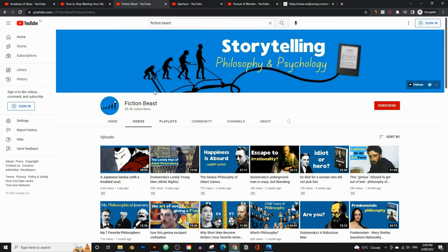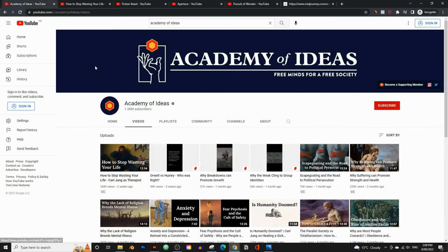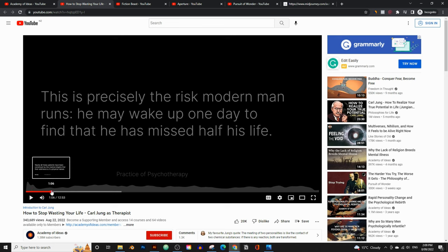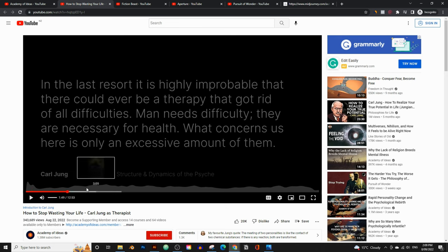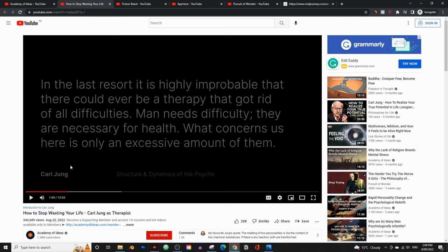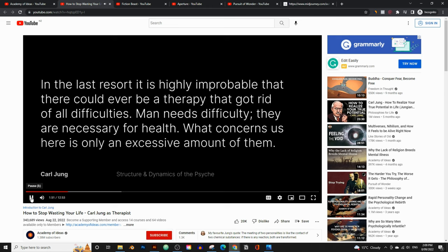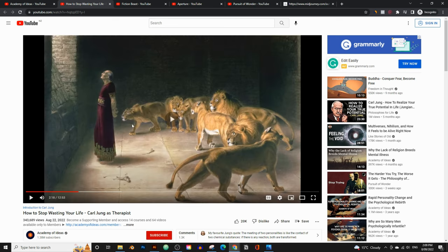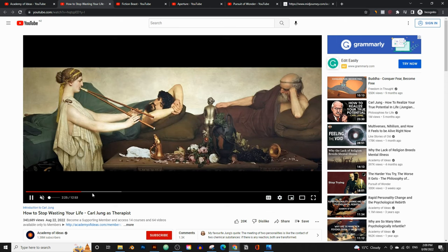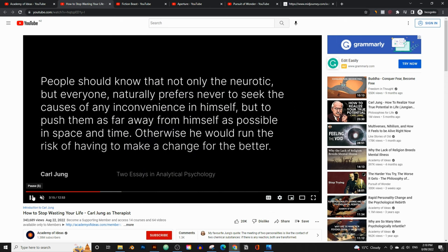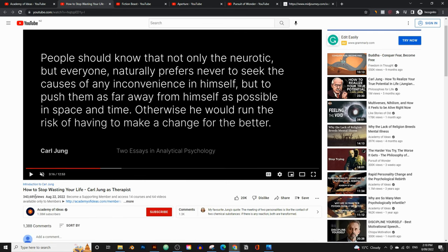Let me show you a few examples. This is Academy of Ideas — let's look at one of his latest videos called 'How to Stop Wasting Your Life.' If I play through it, you can see it's just text with a voiceover and no background music. He's got some artwork in the background just sliding through, and he adds some text here and there. That's all the video is. With just that, he's gotten 343,000 views and has 1.38 million subscribers, getting hundreds of thousands of views every single day.